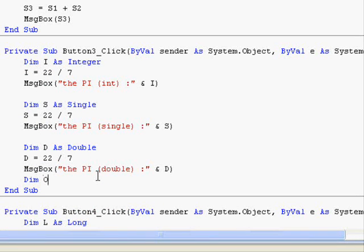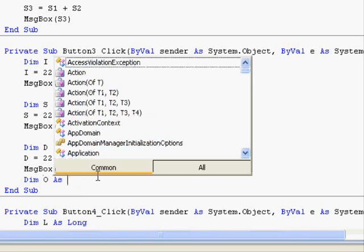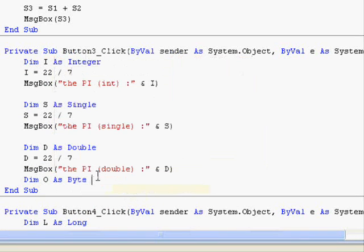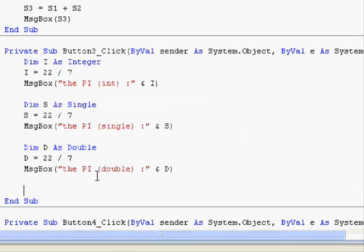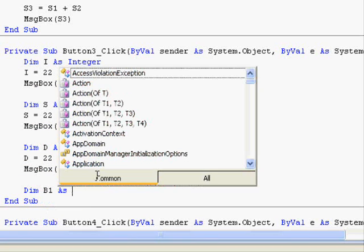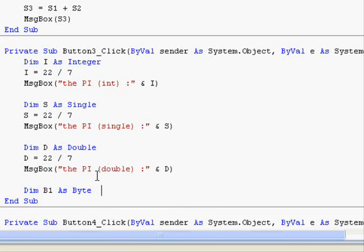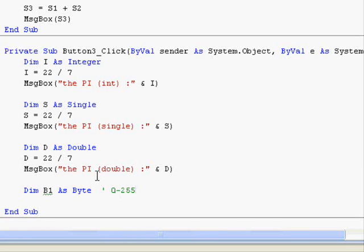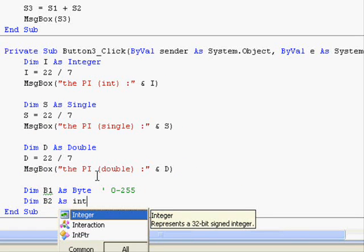For example, you can have a Byte. Let me write a list of these that can handle numbers. Dimension B1 as Byte, and the Byte stores values from 0 to 255. Dimension B2 as there is a whole set of integers.